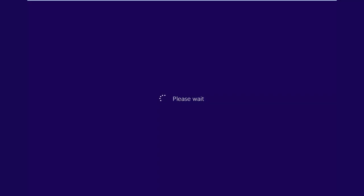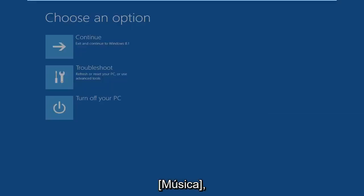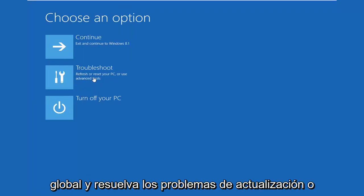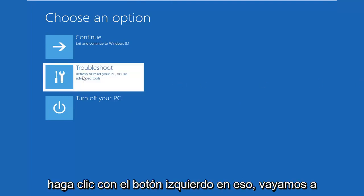Just give it a moment here. So underneath choose an option, left click on troubleshoot — refresh or reset your PC, or use advanced tools. So left click on that.